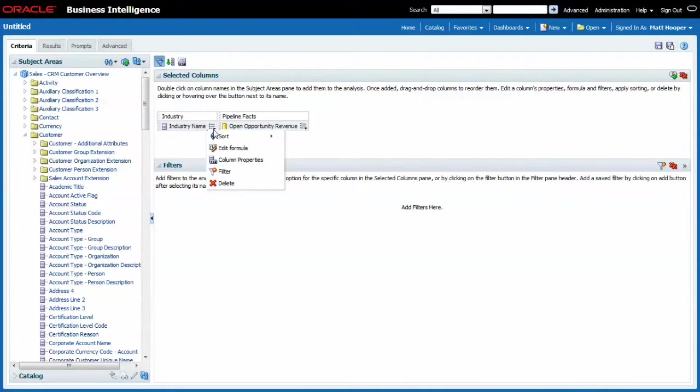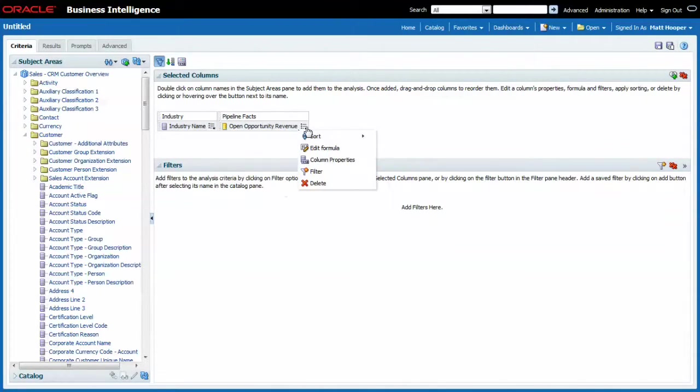See how for each of the columns you can change the formula or the column properties.